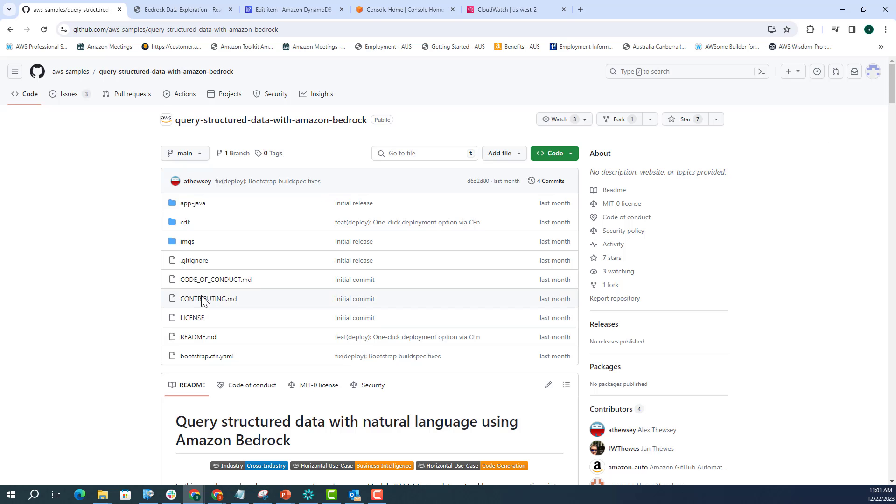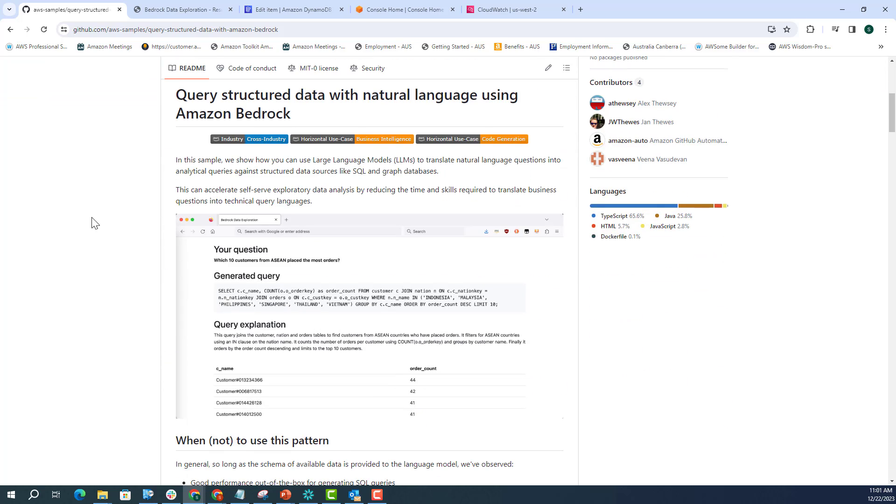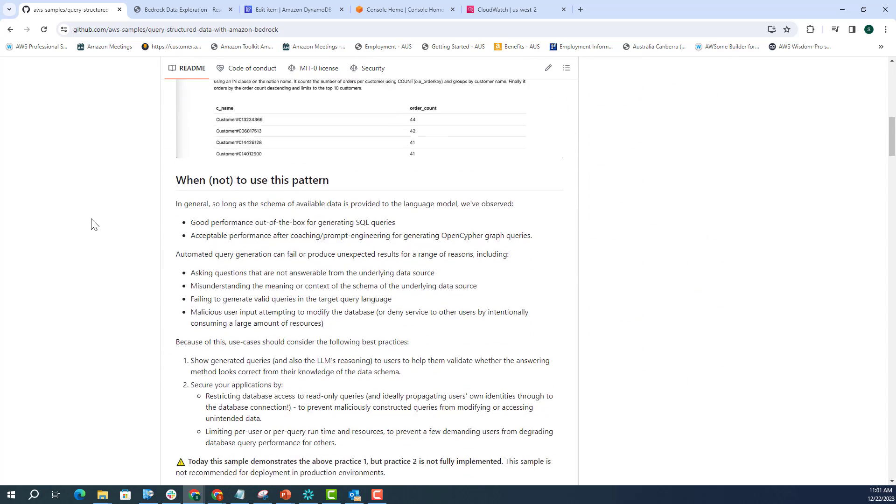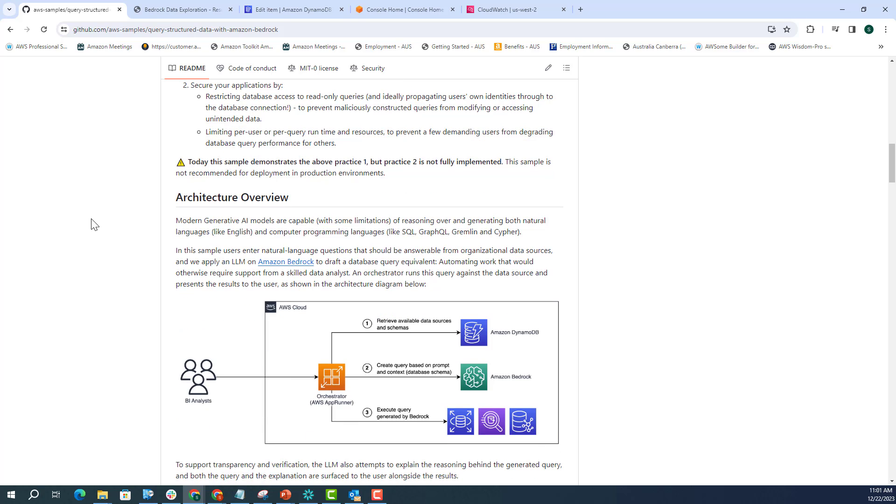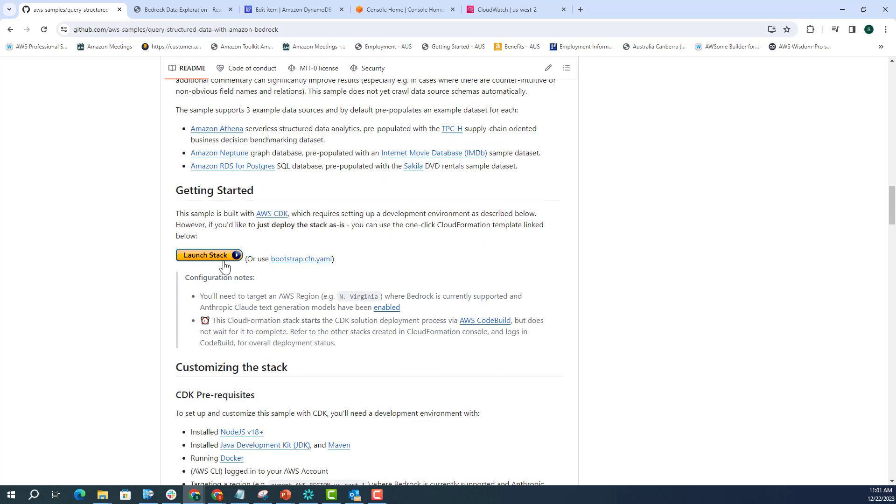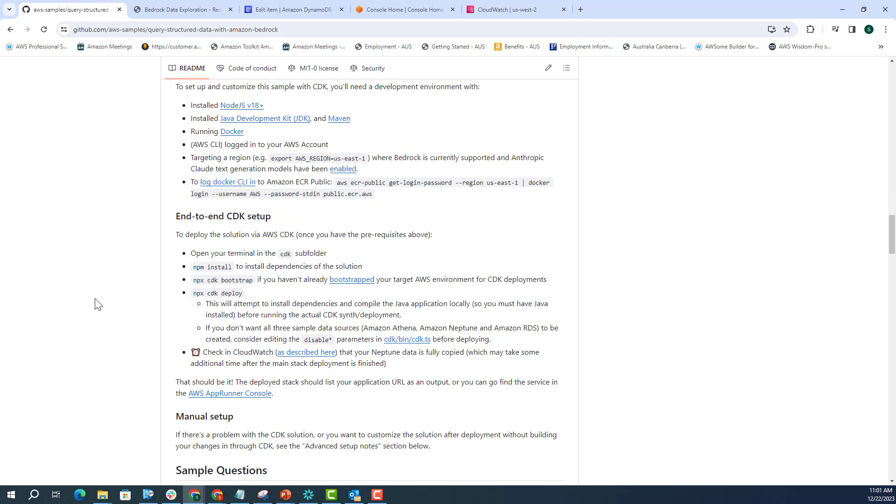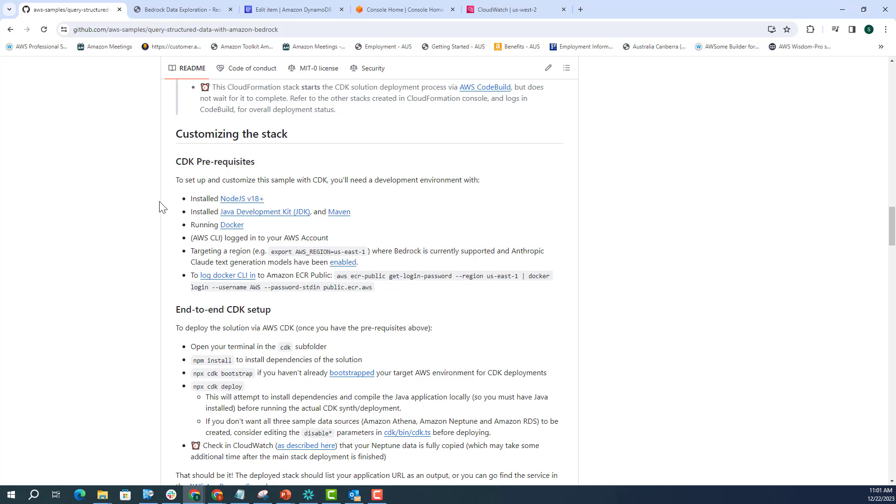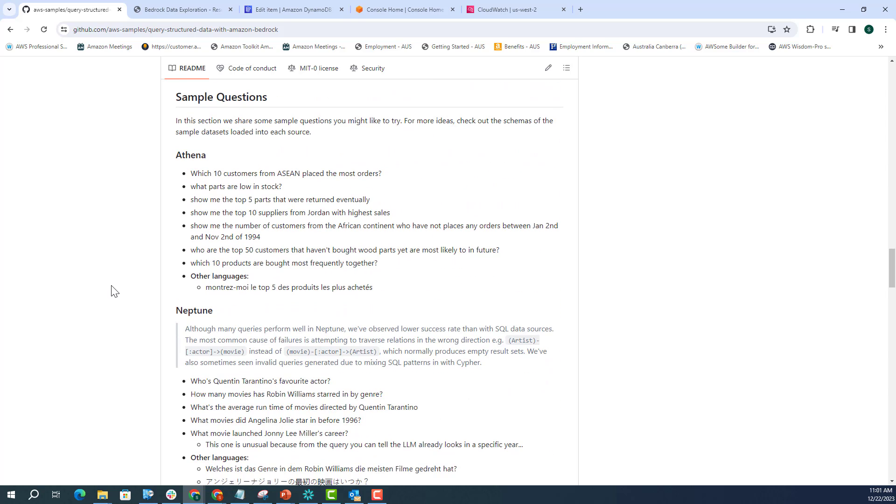Before starting the demo, here is the GitHub samples repo. It's actually present under our AWS samples repository and is very well documented. If you want to scroll down and have a look, this is the architecture diagram that I just explained. And then this is a one-click deployment option as well. So if you want to deploy that directly in your account, you can just launch stack from here. And it uses AWS CDK to configure the entire infrastructure. There are some instructions about if you want to customize the stack as well.